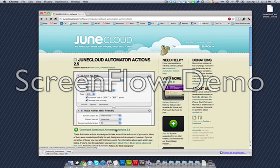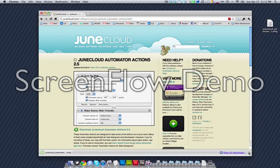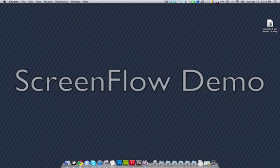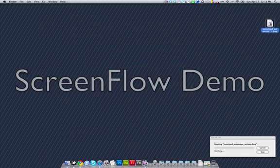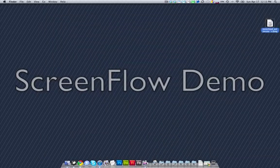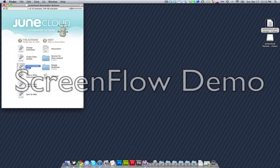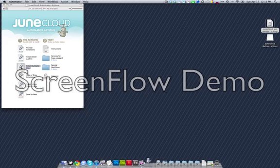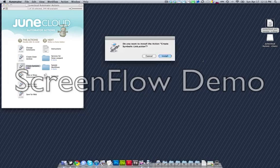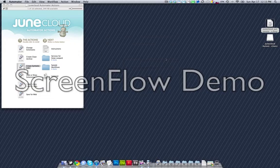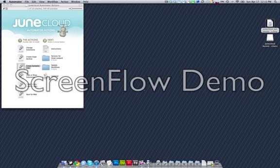We download the DMG, pop open the DMG, and you can double-click to install these actions. You want to do create symbolic link, install. I already have it installed, so I'm selecting to replace it.